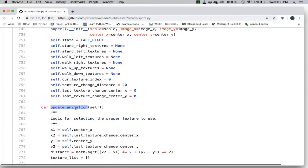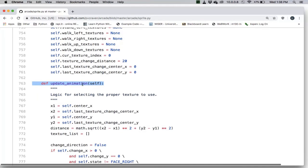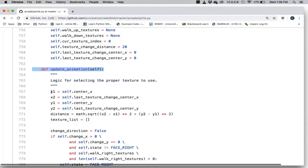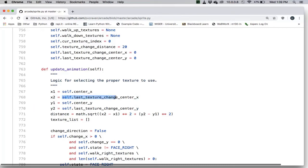Here is the update_animation method. This function uses logic to pick the right texture as we are walking, knowing how to change textures to accommodate our movement. The first part looks at the current position x1, y1, and the last position where the last texture change happened. We find the distance between the current position and the last texture change position, and if that distance is 20 or bigger, we change our texture. There is also a texture list which is initially empty.